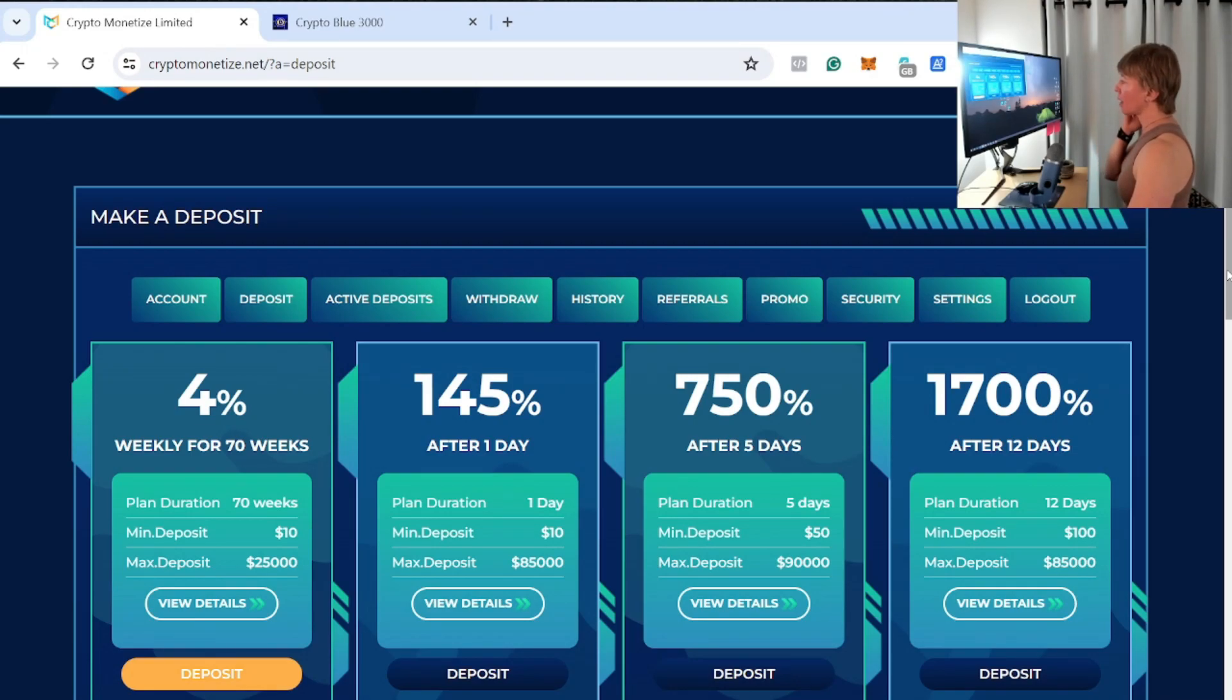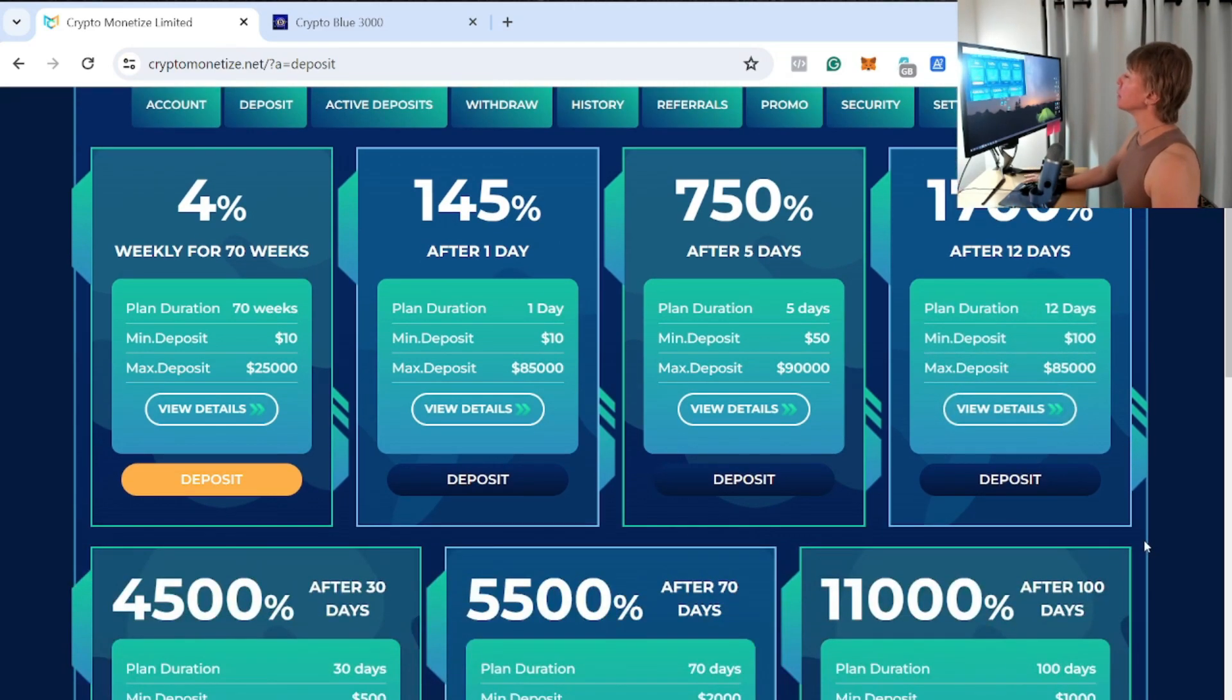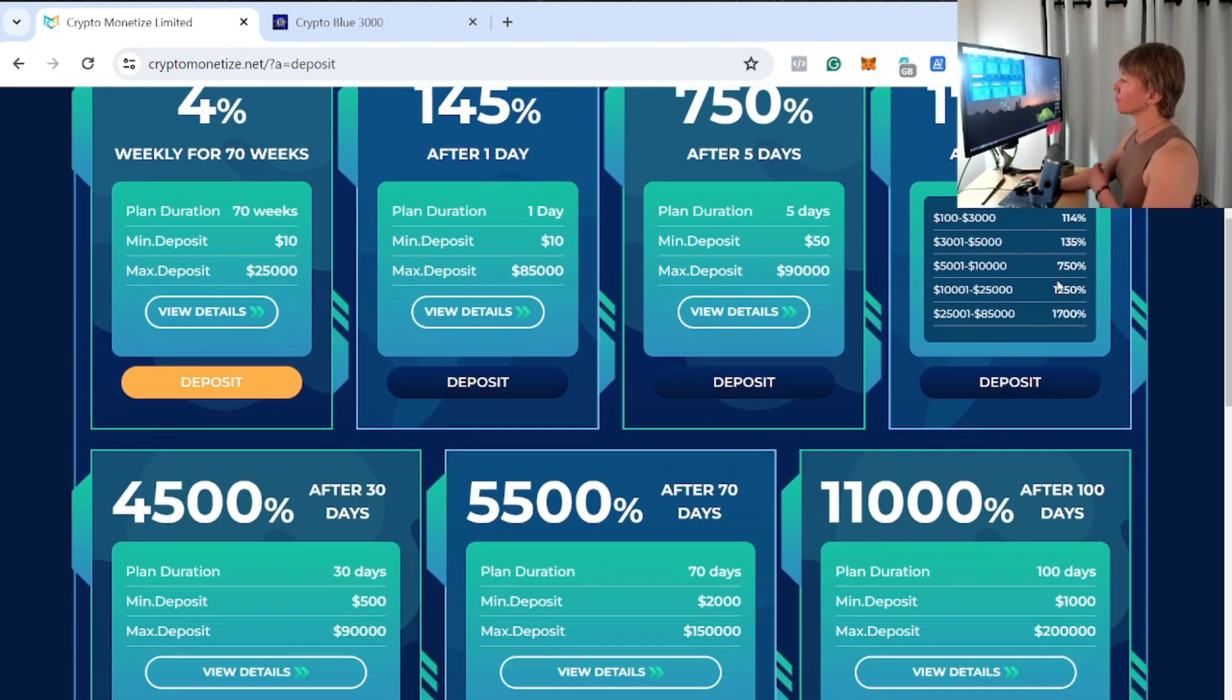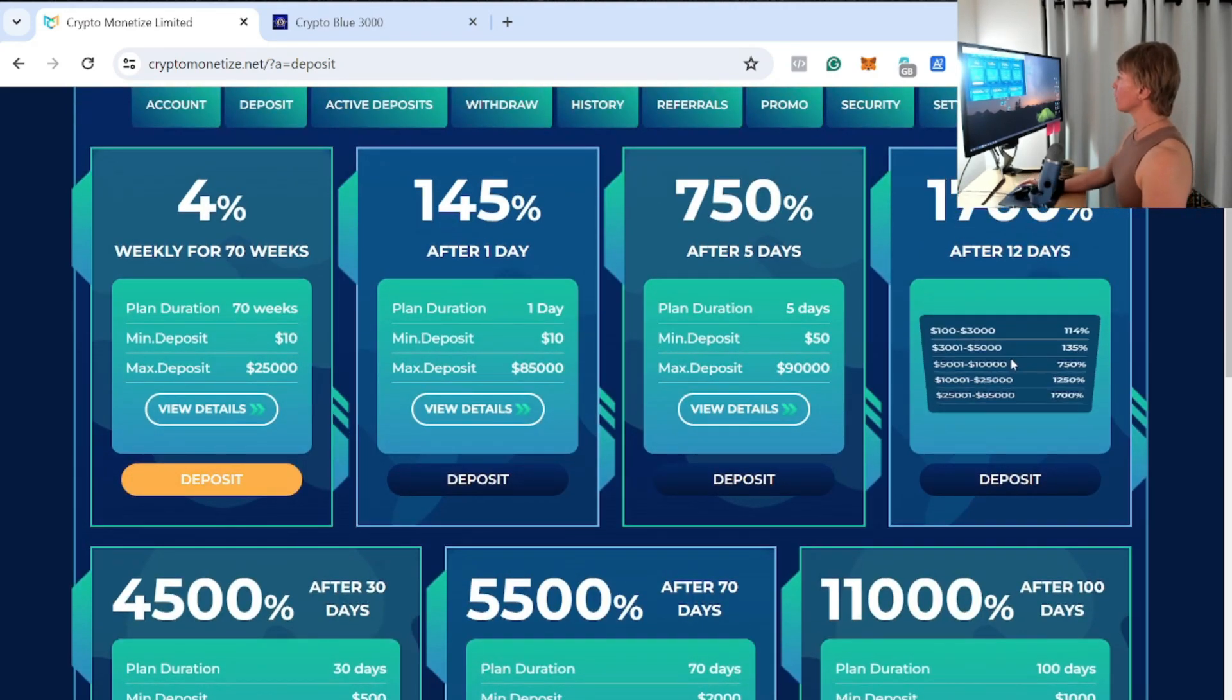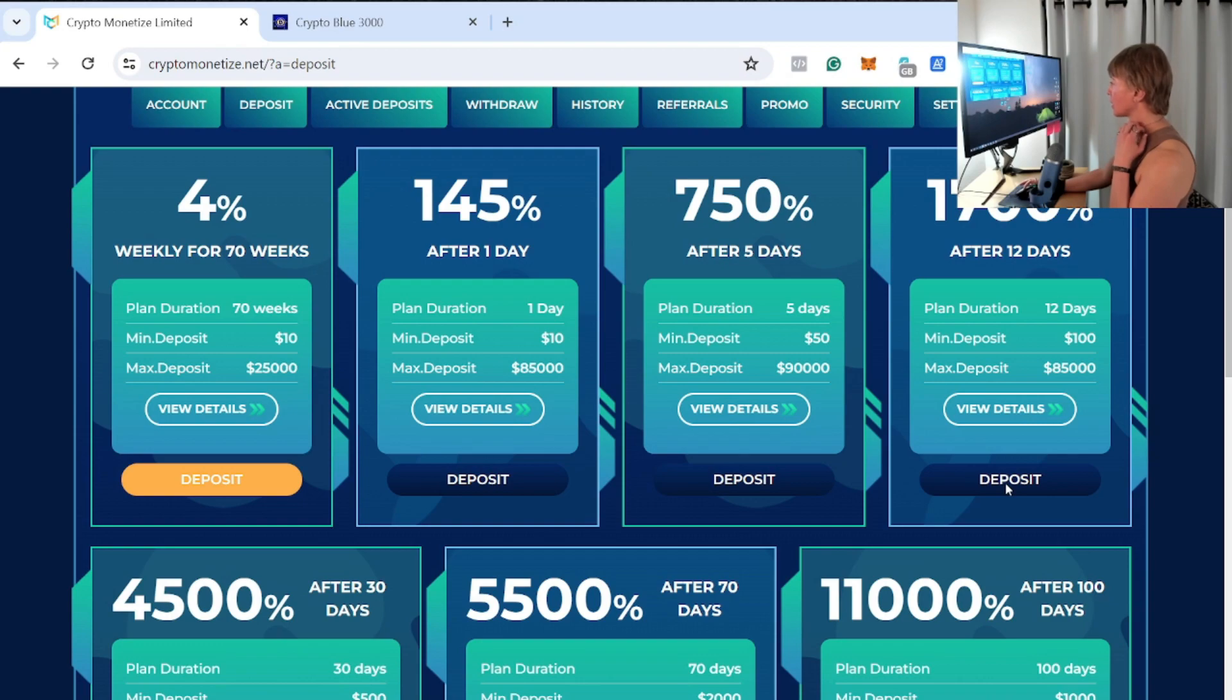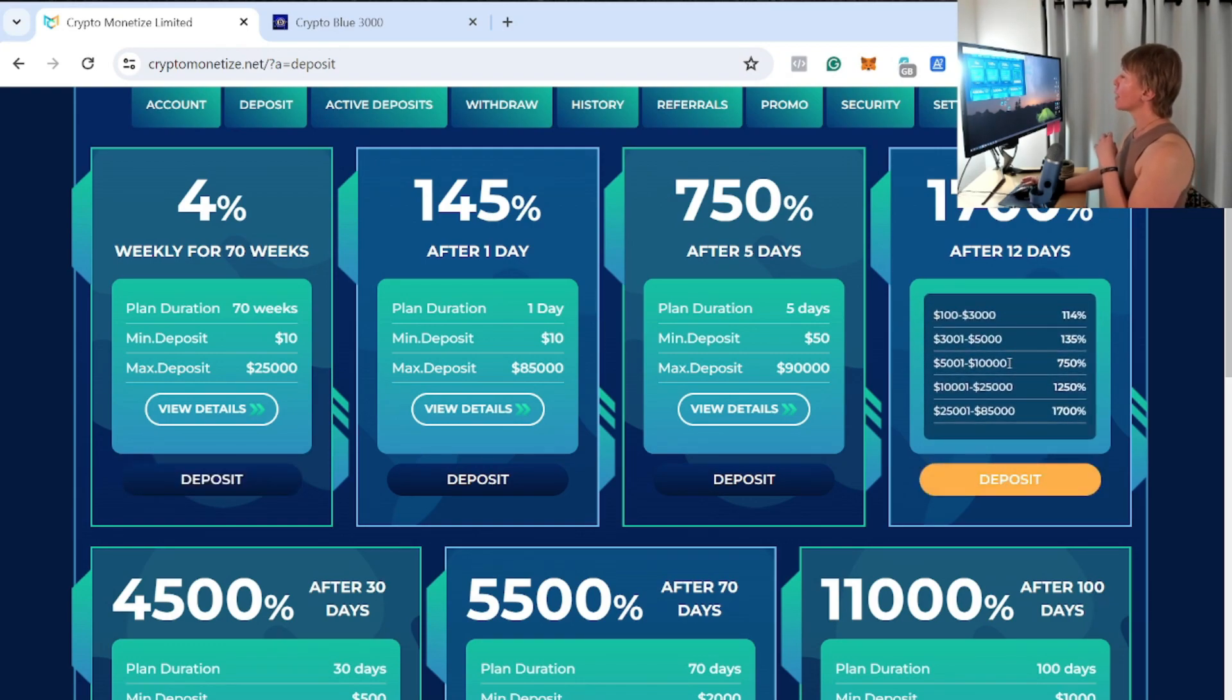All right, just kind of thinking it over right here. I do like the longer term—I should say longer term as in kind of like the medium plans right here—so the 12 days. I was about to say longer term, but we do have the 100 days and the 70 days here. We're going to go for the 12-day one right here. We're going to do another $100. I did do $100 in one of my last videos here.